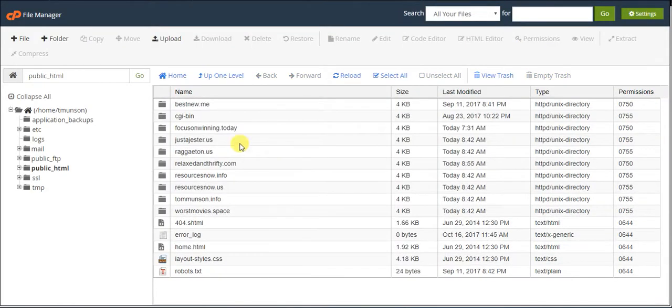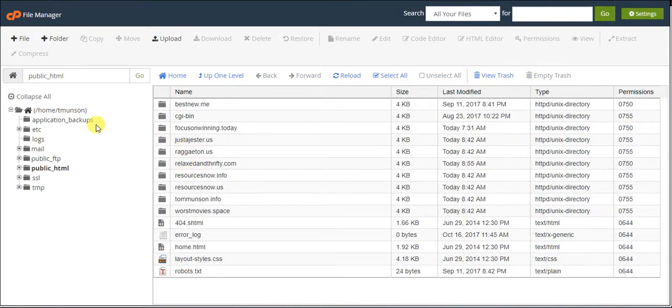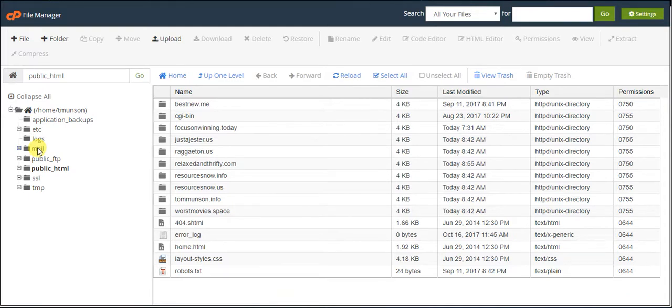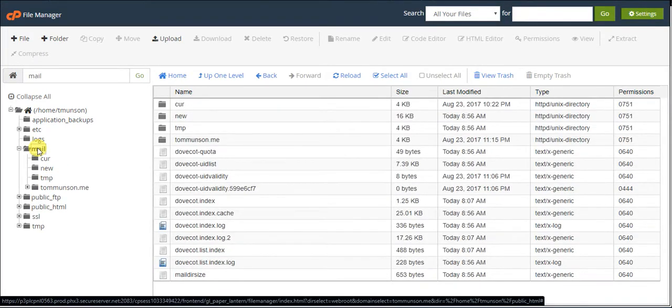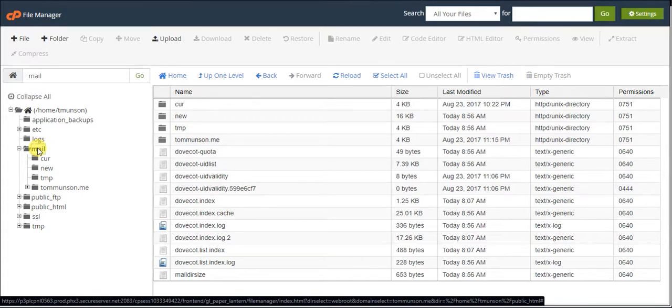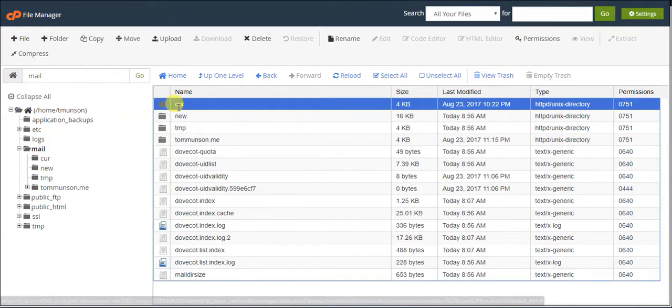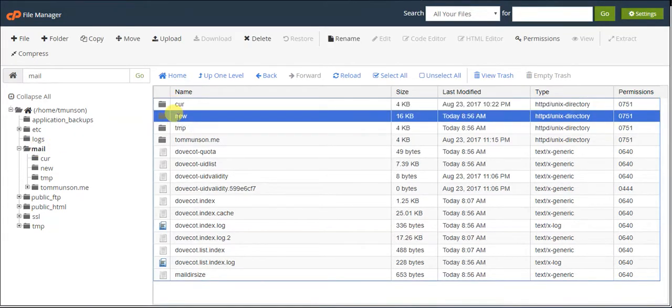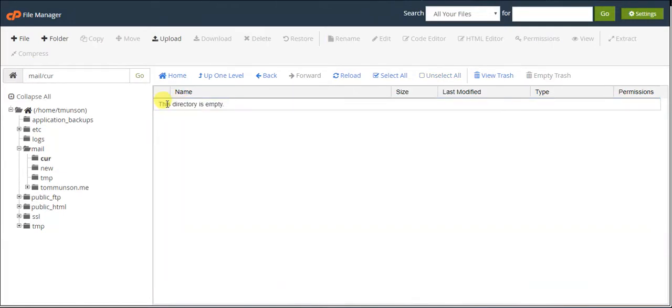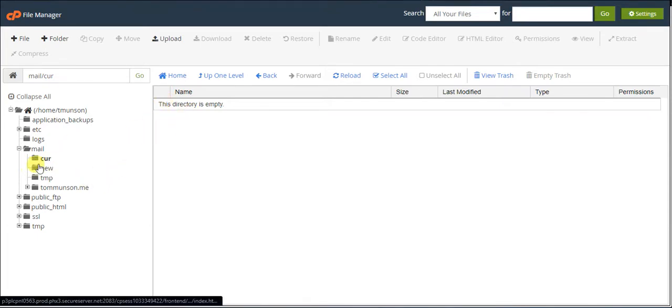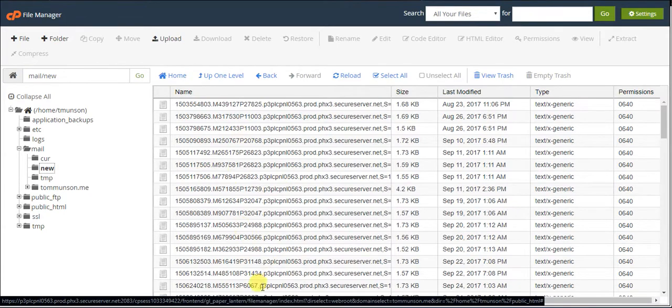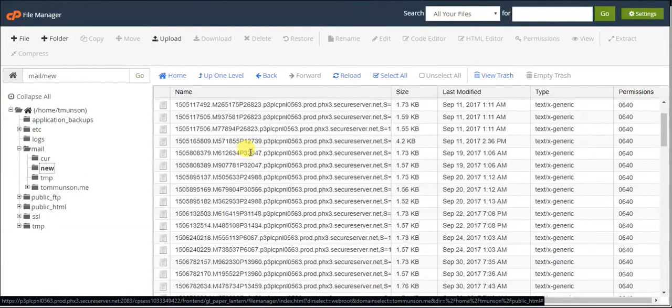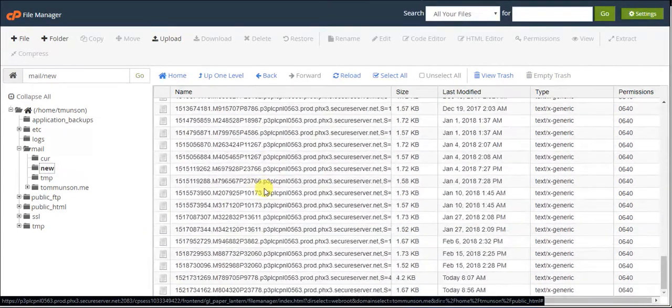Now to clear out that directory, what we want to do is come over here on the left-hand side and click mail. It's these two folders right here that are usually a problem: cur and new. You're going to want to go ahead and open them up and find out which directory has files in it. If they both do, you're going to want to delete both of them. In this case, it's just my new directory that's got a bunch of files in it.